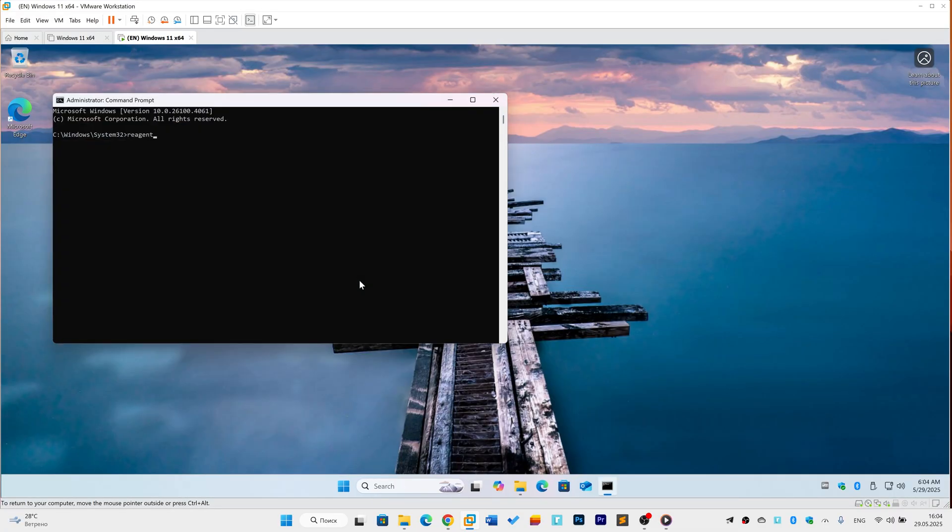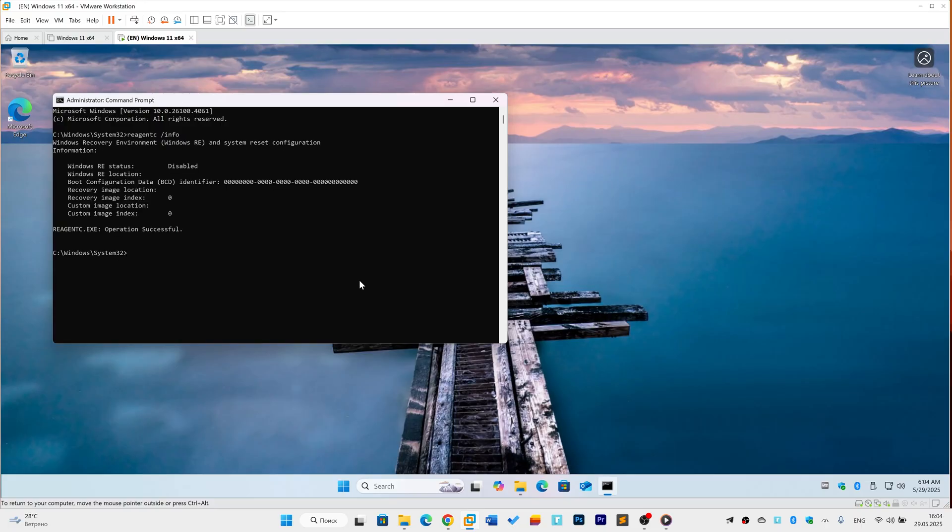In the command window, type carefully reagent /info and press Enter. Look for Windows Recovery Environment status. If it says Disabled, we've found the likely culprit.